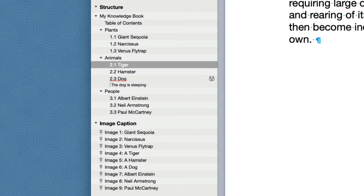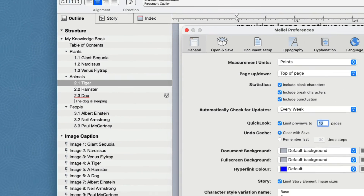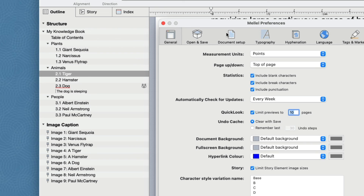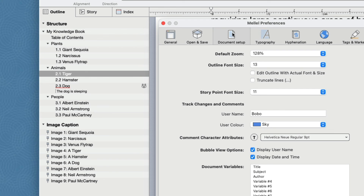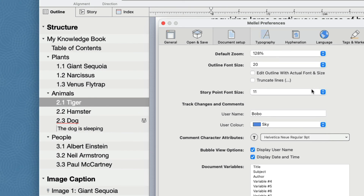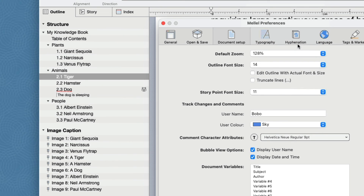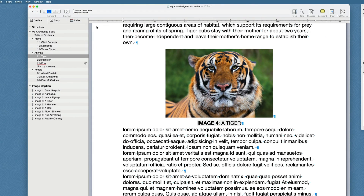If you feel the text in the outline is too small or too big, you can set it to a different size. Choose Melel Preferences and then click on the Document Setup tab. Locate the Outline Font Size popup and choose a different font size. Let's choose 20. The outline font changes immediately. This is certainly more readable, but perhaps a little too big. Let's choose something more sensible, for example 14. This is looking better. As with all preferences, changes we make here apply to all documents, so you don't need to repeat this setting with every document.